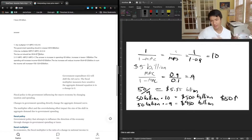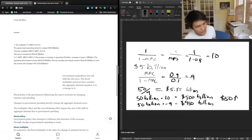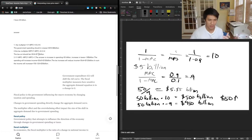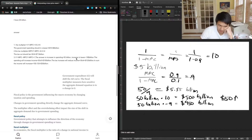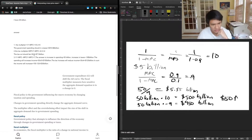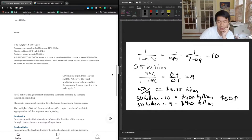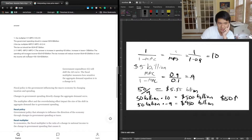They also calculated the tax multiplier: MPC divided by 1 minus MPC — same equation. With 0.8 divided by 0.2, they get 4; we got 9. They said the tax cut should be 30 divided by 4, which equals $7.5 billion. For us, it's 50 divided by 9, which is $5.55 billion. That's all correct for our version.